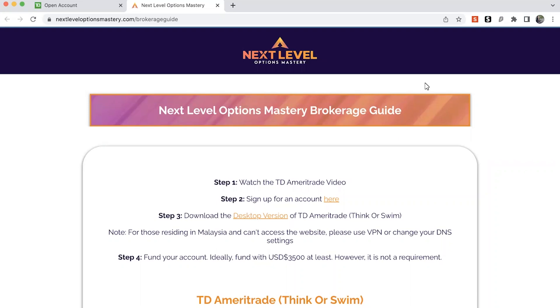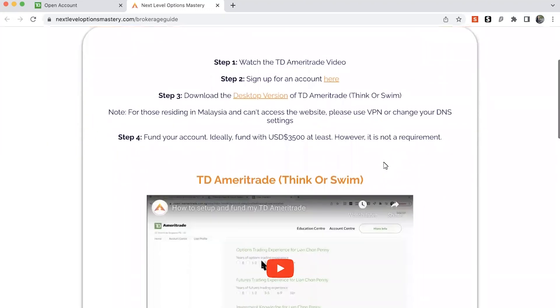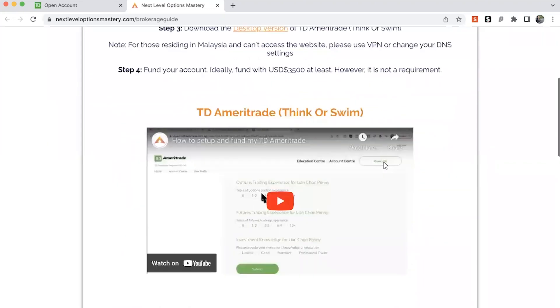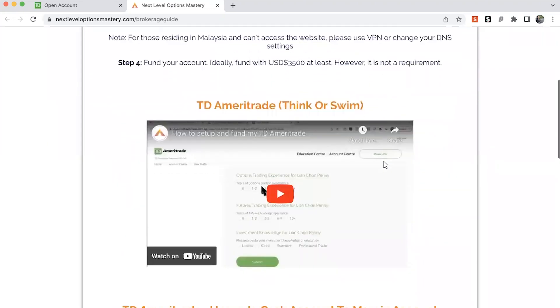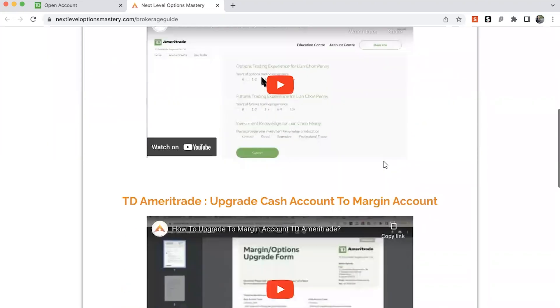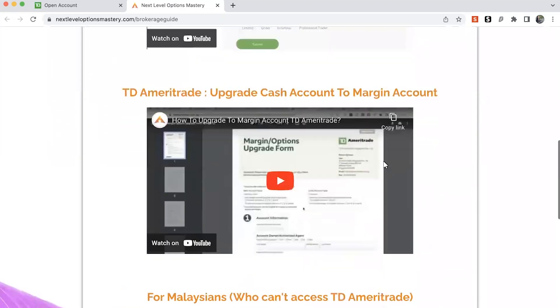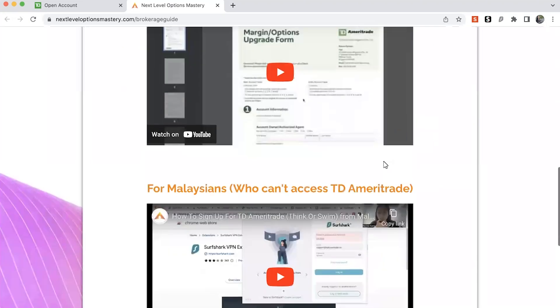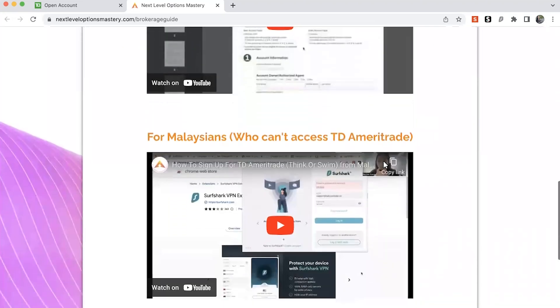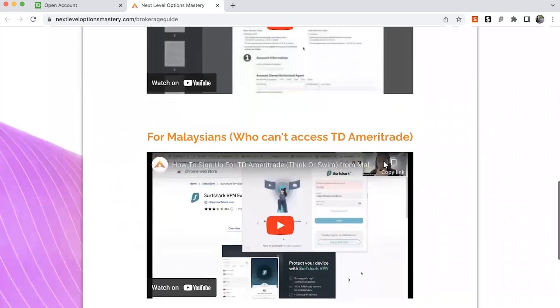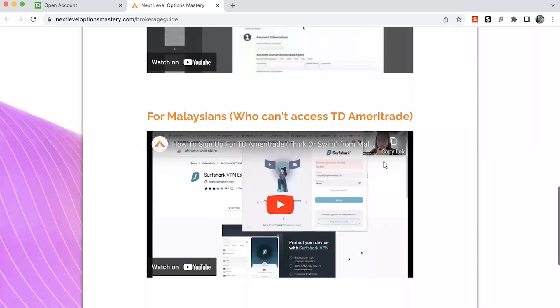So the first thing you need to do is actually to set up your brokerage account. So this is the page that you're probably currently at. And if you're from Malaysia, you will probably have some issues signing up for a TD Ameritrade account. So let's take you guys through how to sign up for a TD Ameritrade account.